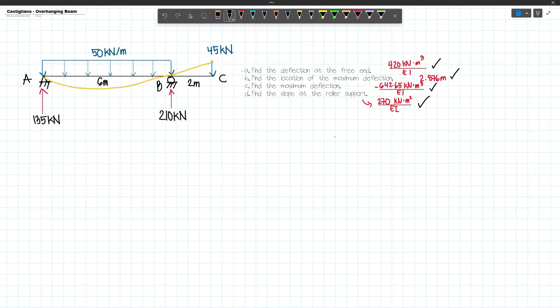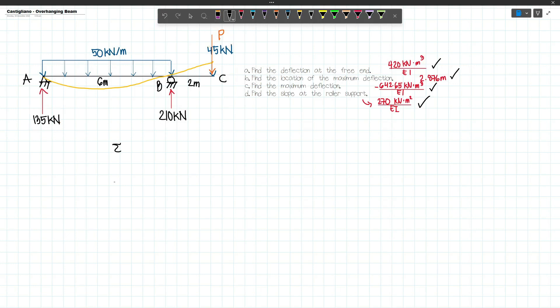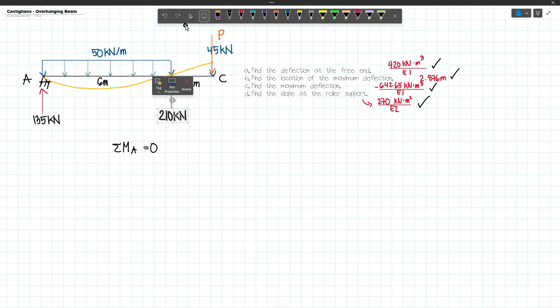First, we have to find the deflection at the free end, so we will be applying a load P at this point. That means our reactions will change because of P. Let's take moments about A equal to 0. This 135 and 210 will still be in our equation, but I will solve it again so that you will see what happens.